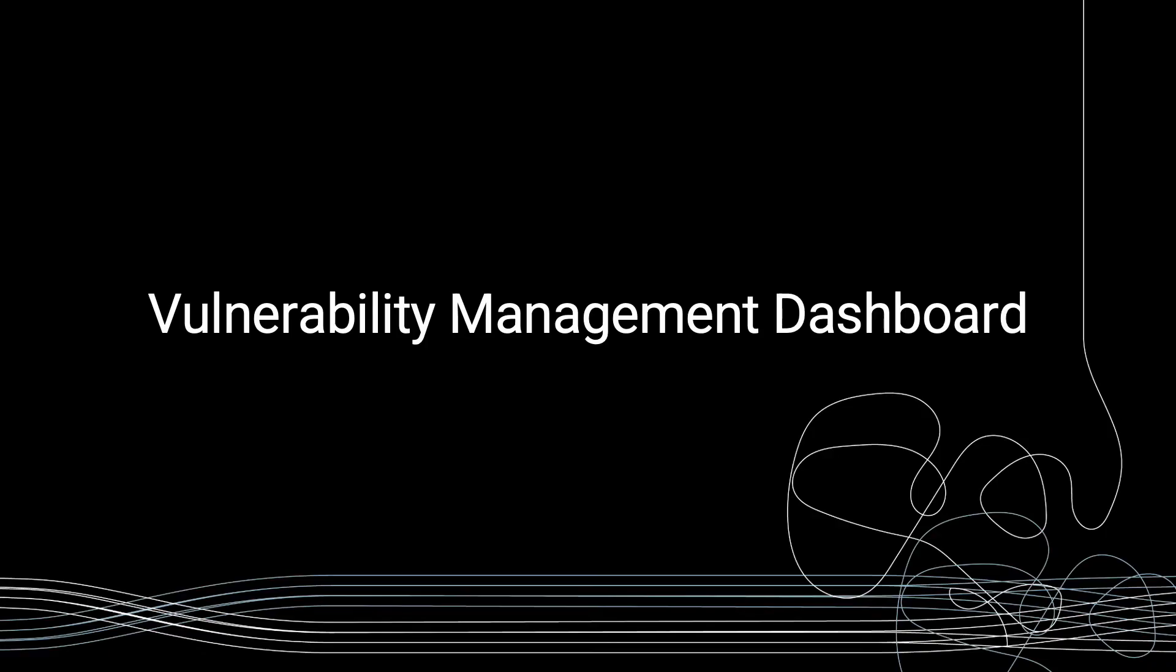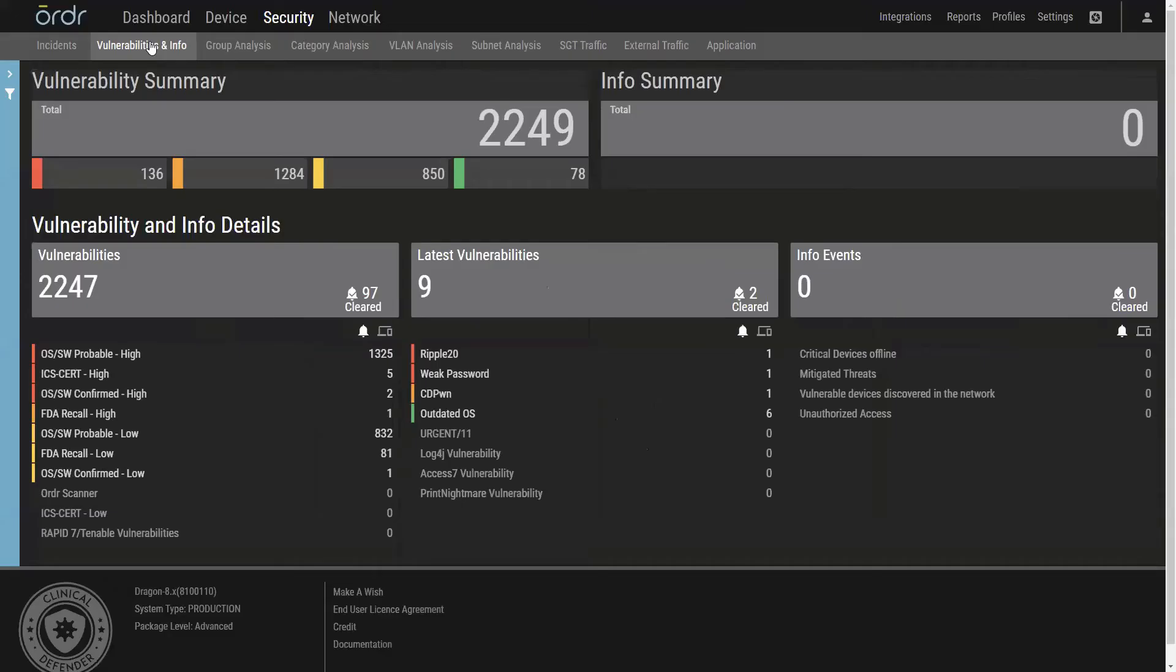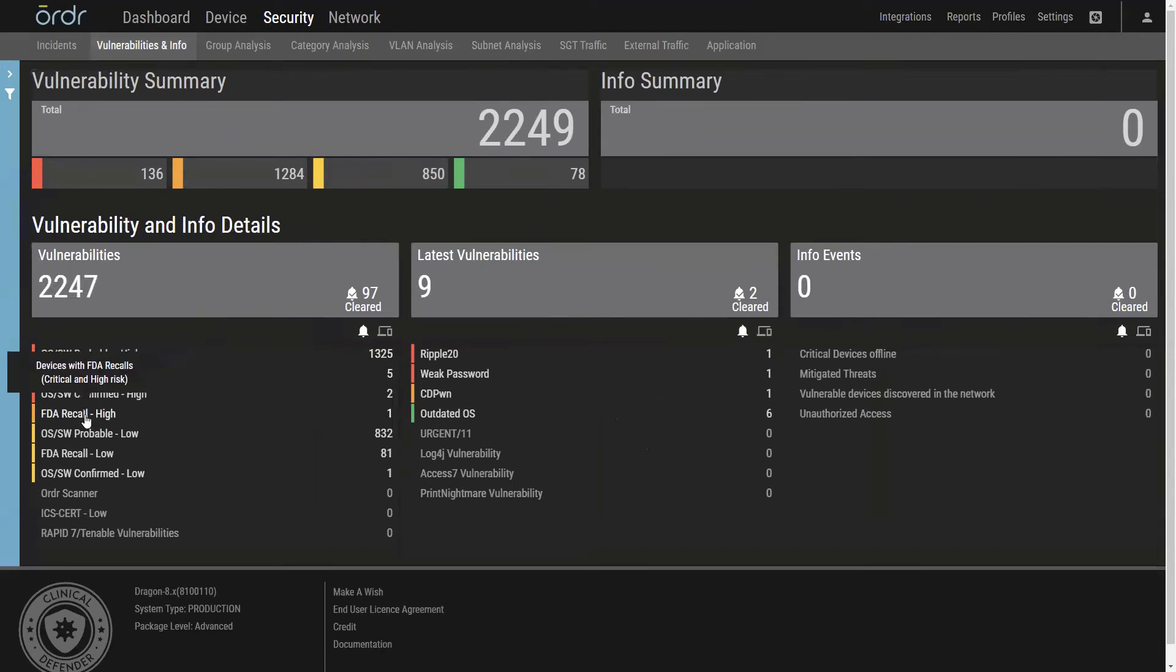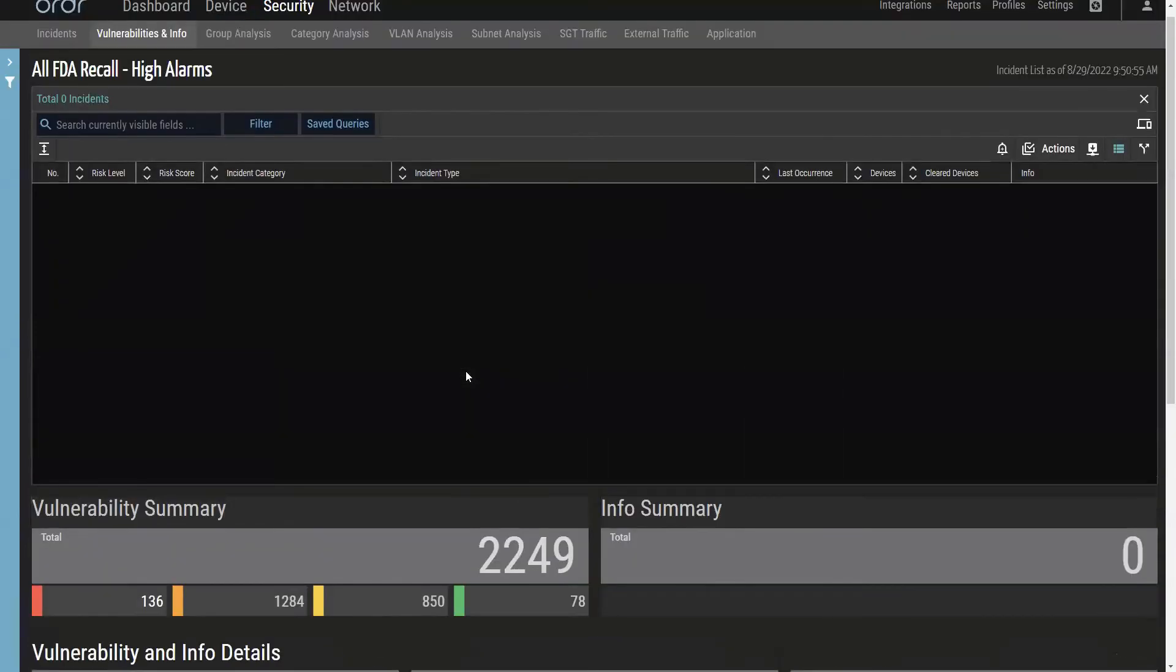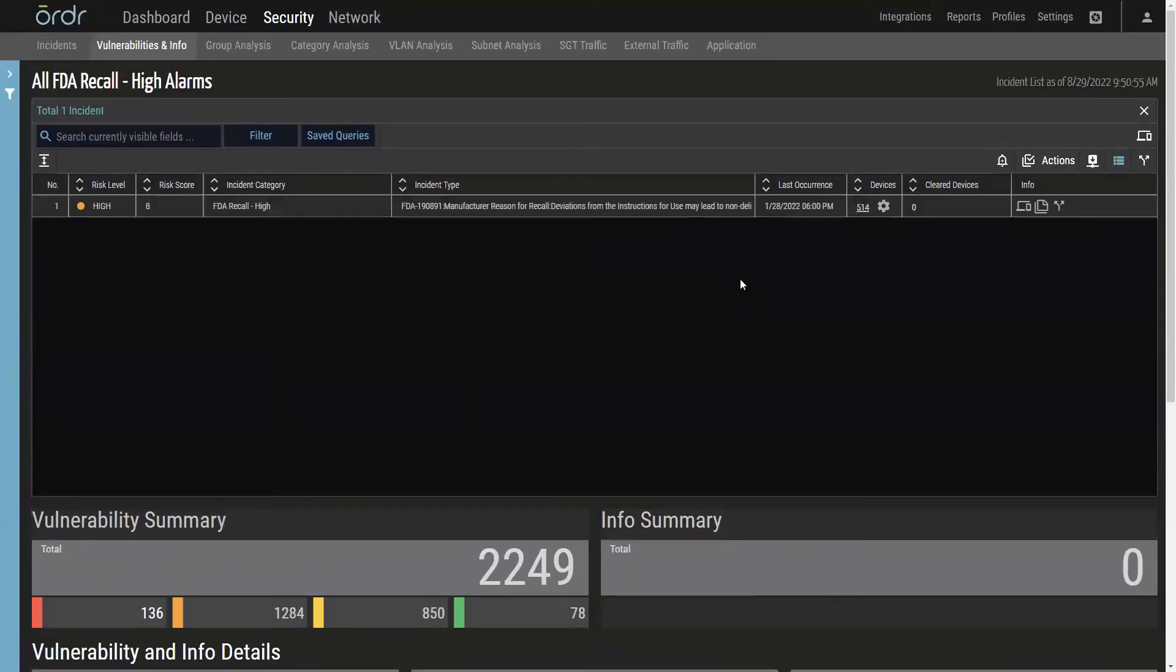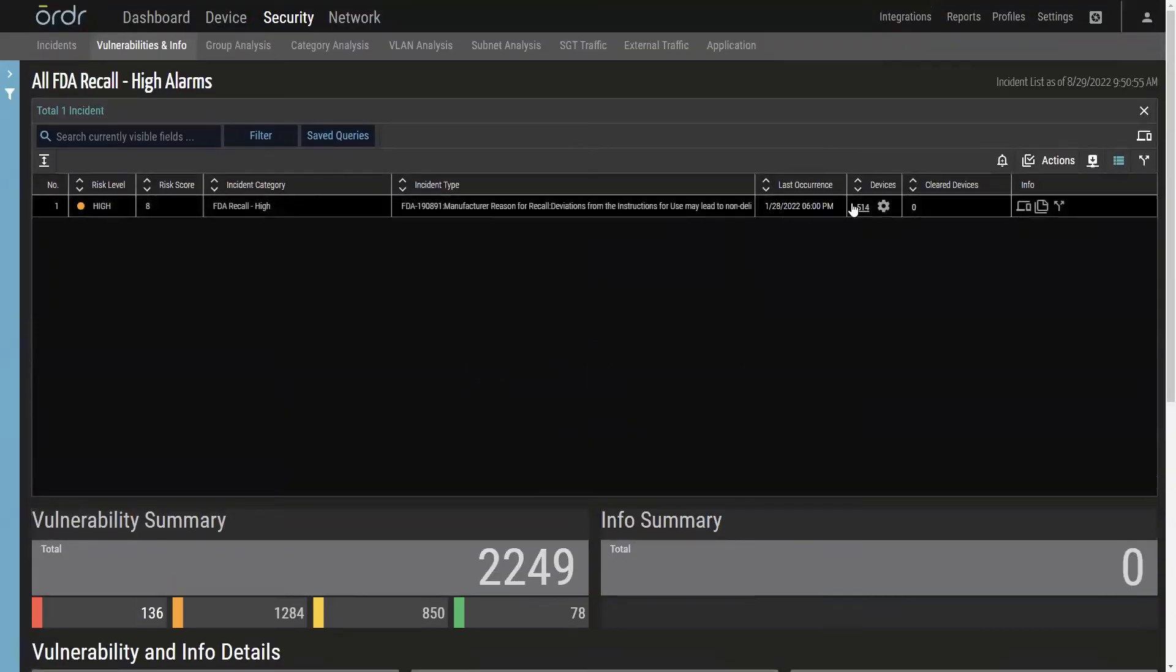Order's new vulnerability and info dashboard now separates vulnerability information away from the previous security dashboard, simplifying management and allowing for more granular focus on devices with open vulnerabilities.